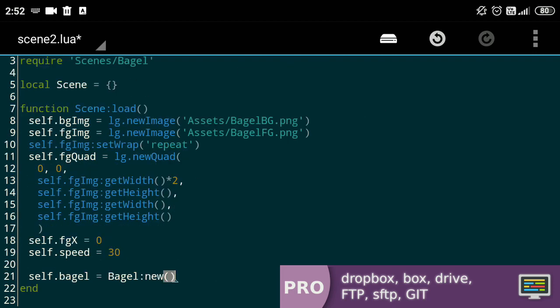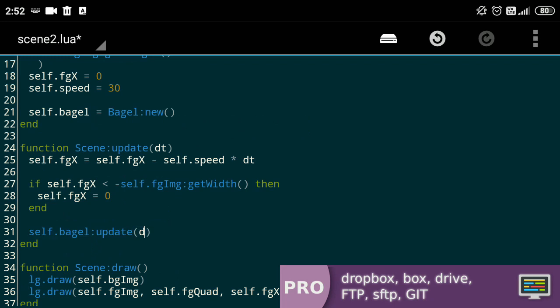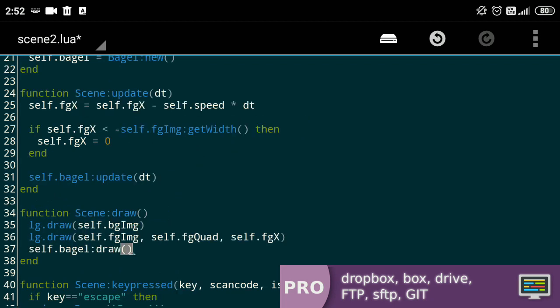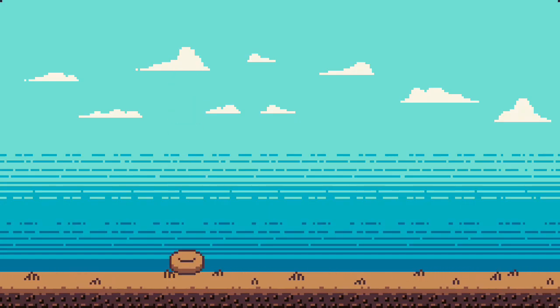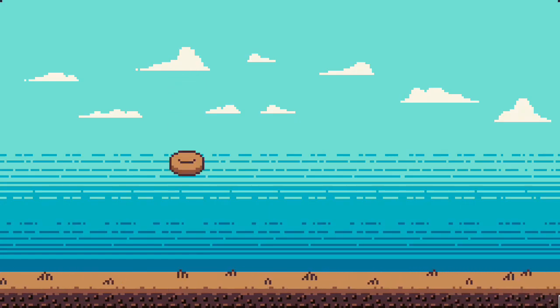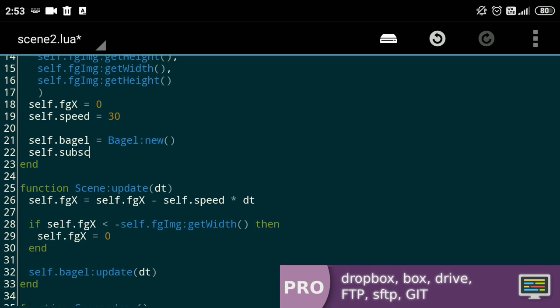Here, we'll create an instance of the bagel and call its update and draw functions in the respective places. And bojo! Here, we have a big ol! Now, this means we can easily create multiple instances of the class with just a few lines of code.